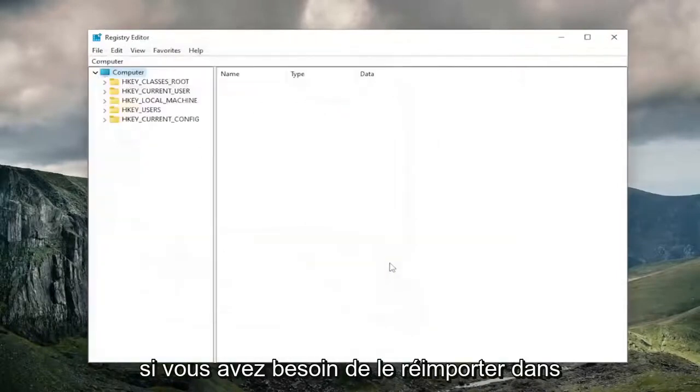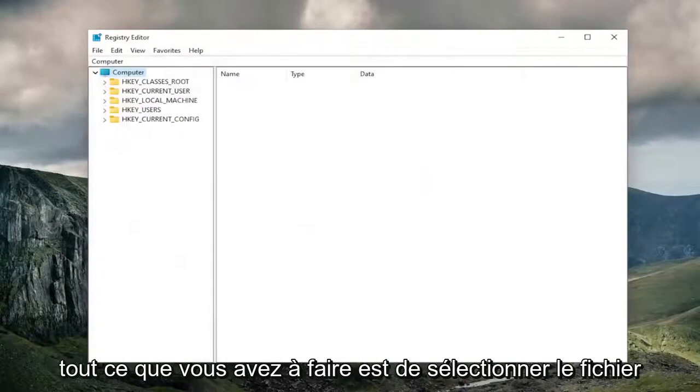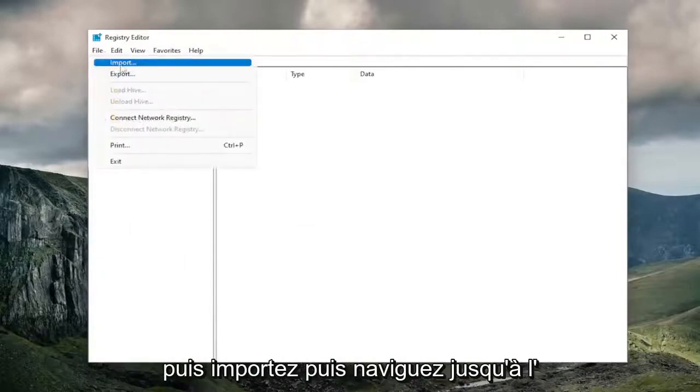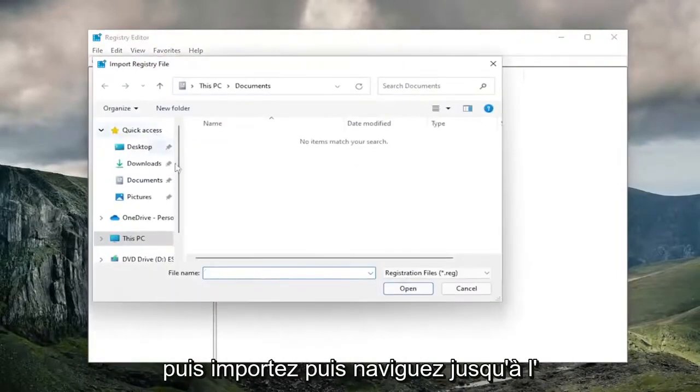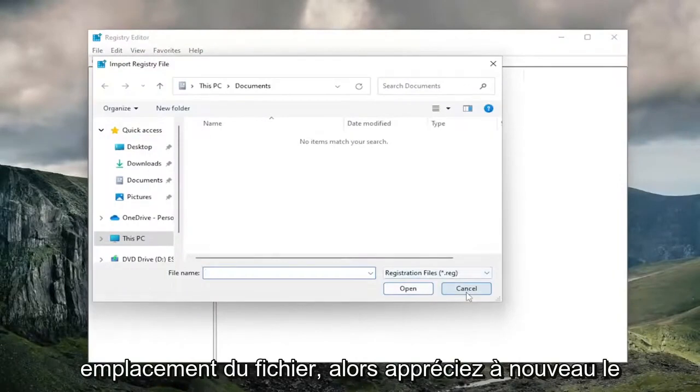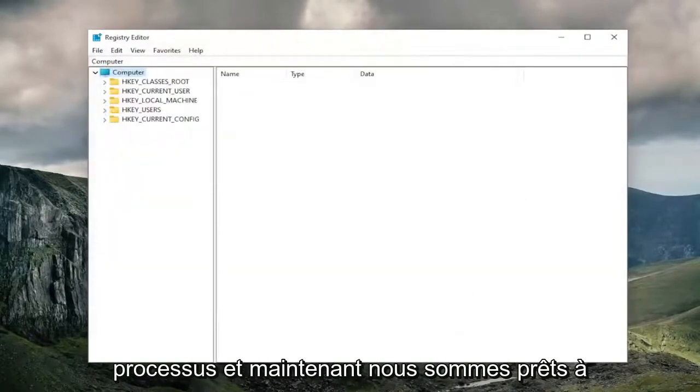And if you ever need to import it back in, all you have to do is select File and then Import, and then navigate to the file location. So again, pretty straightforward process, and now we're ready to begin.